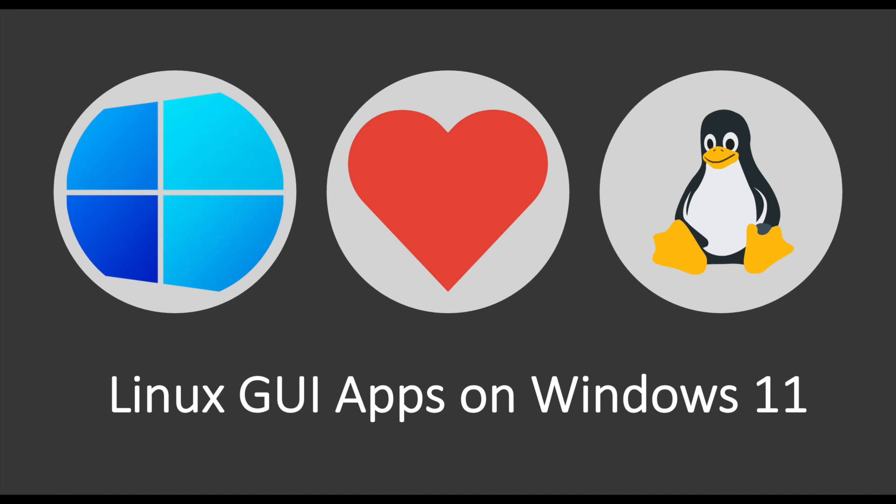Some time ago, I uploaded a video showing how to run Linux GUI apps on macOS using Docker and Xquartz. It was doable, but it was definitely not so straightforward.